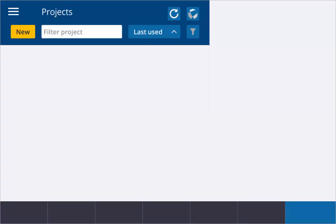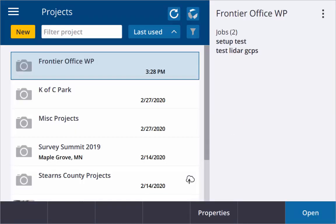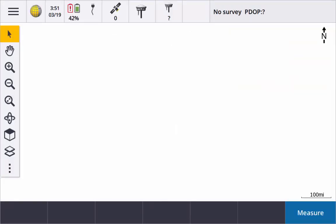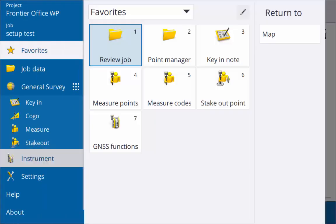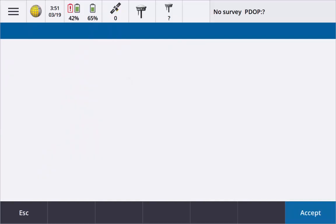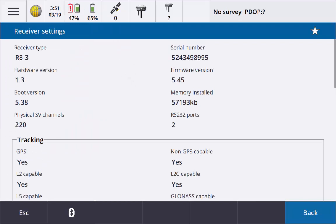So again just open up any project. It doesn't matter. We have good Bluetooth connection at the top. Again hit our menu button, instrument, and receiver settings. And now our firmware version is listed at the 5.45.